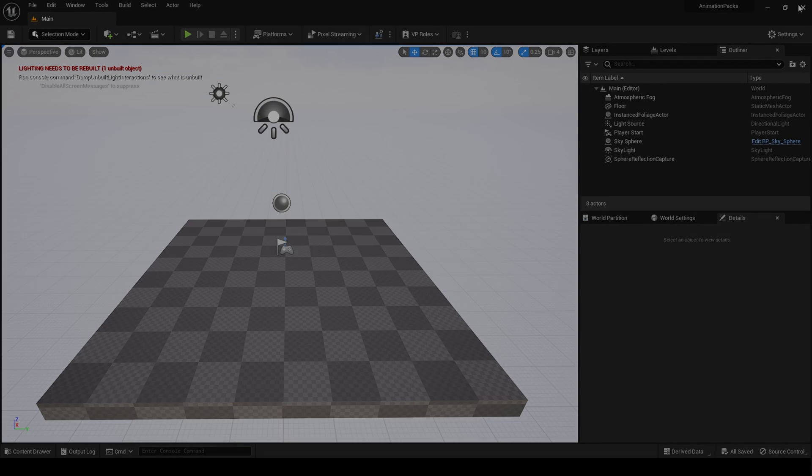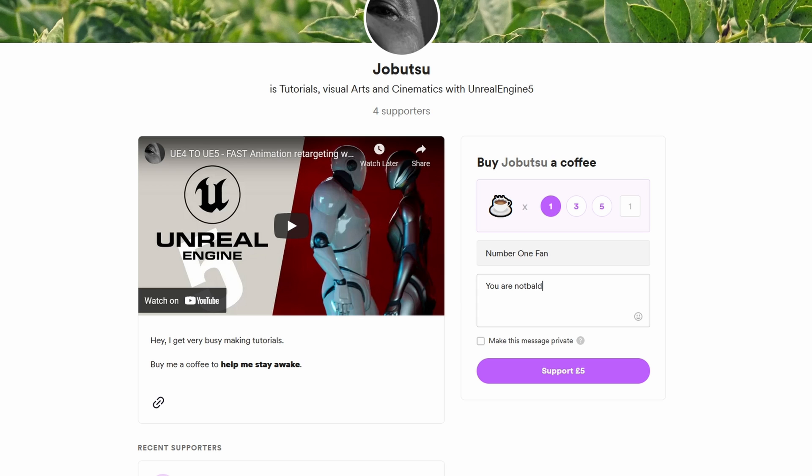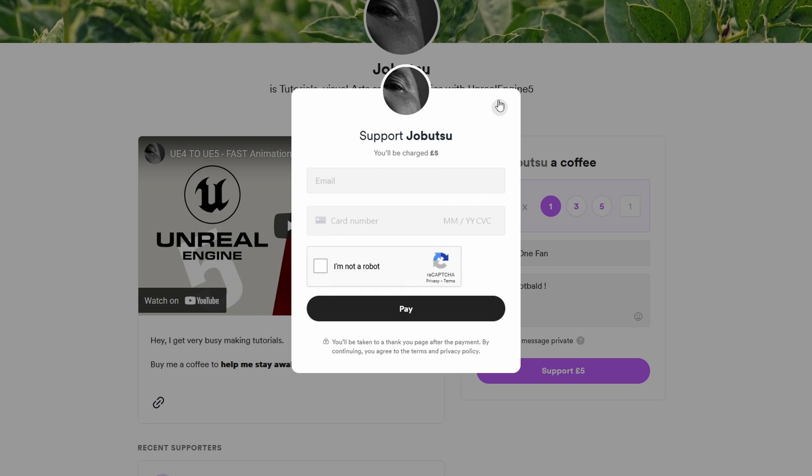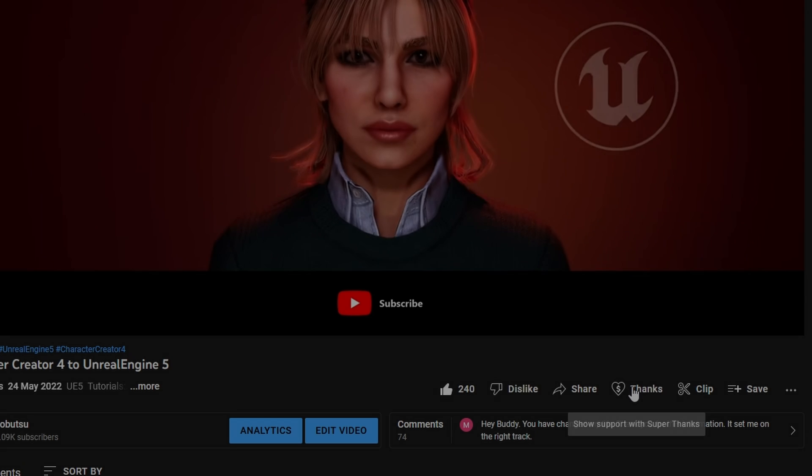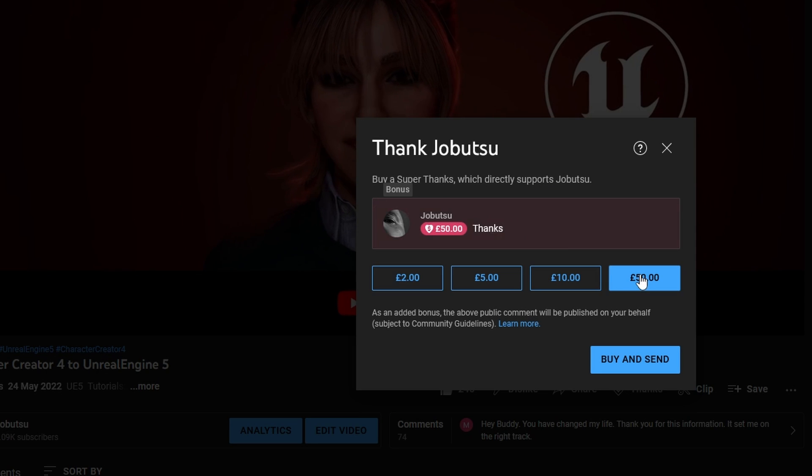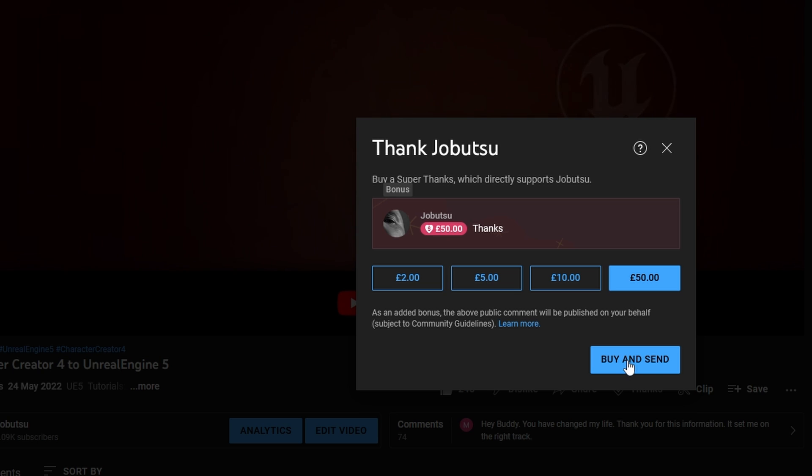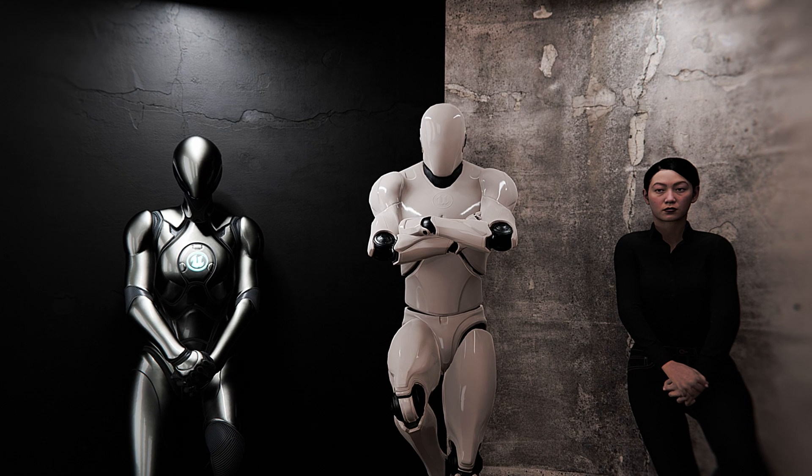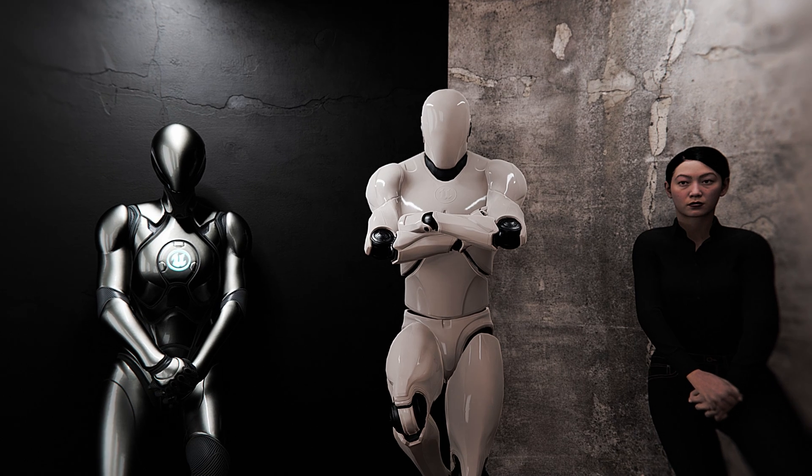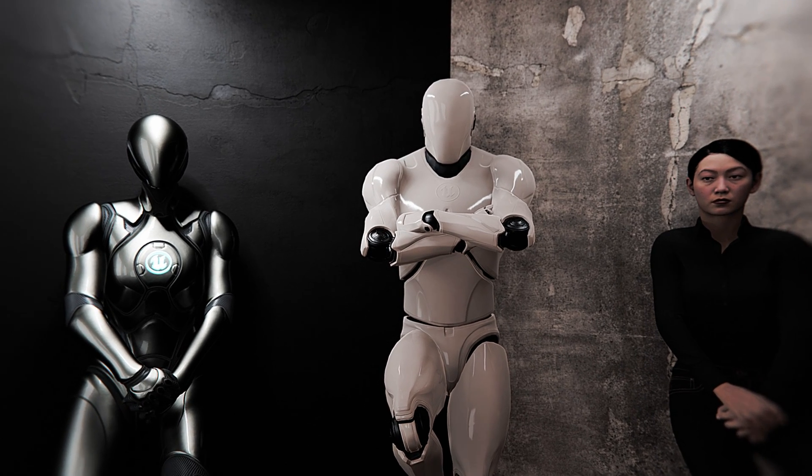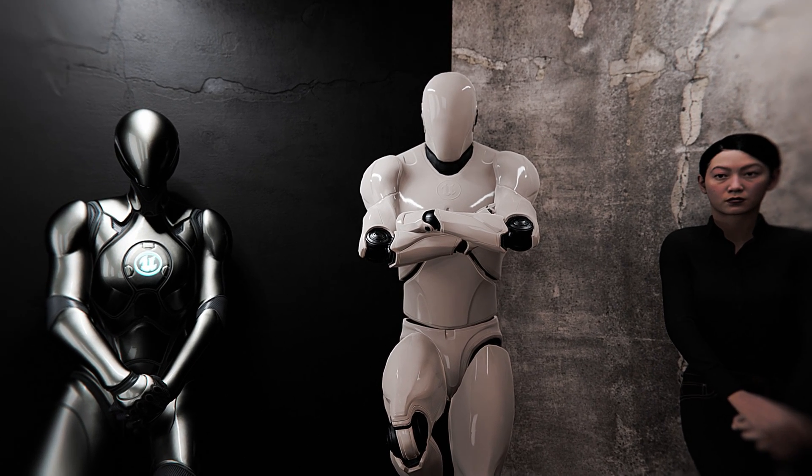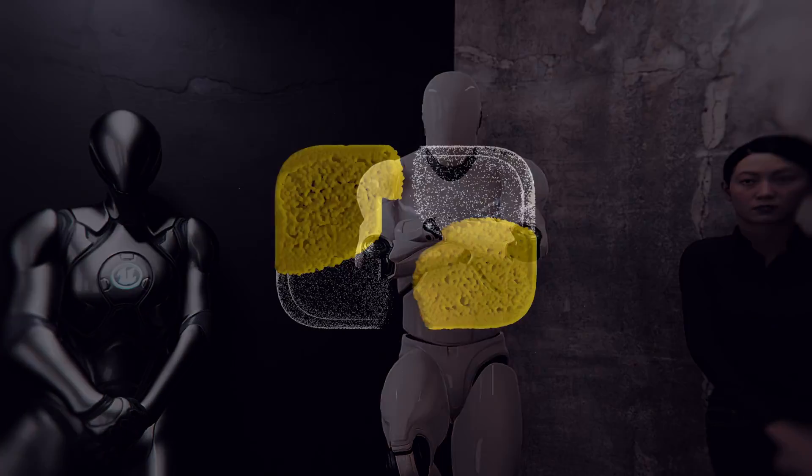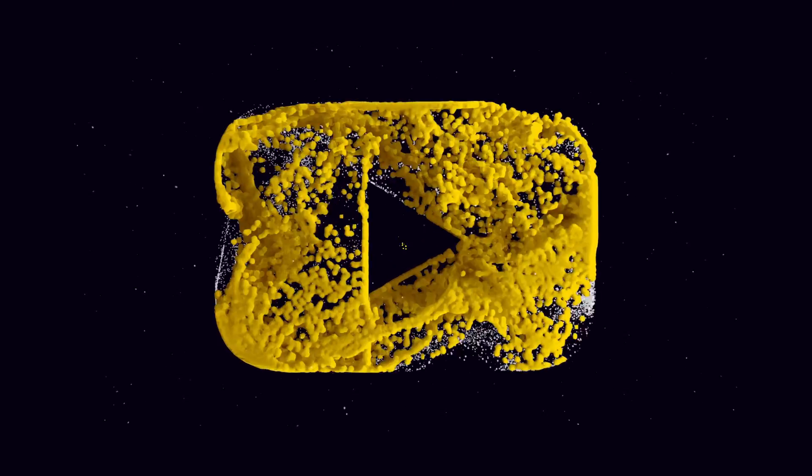If you would like to support the channel, you can go to the link in the description and buy me a coffee from buymeacoffee.com. Alternatively, you can click the Thanks button underneath this video and help that way. More tutorials are on the way, but for now could you please hit the Like and Subscribe button and comment below with any questions. I will see you in the next one.